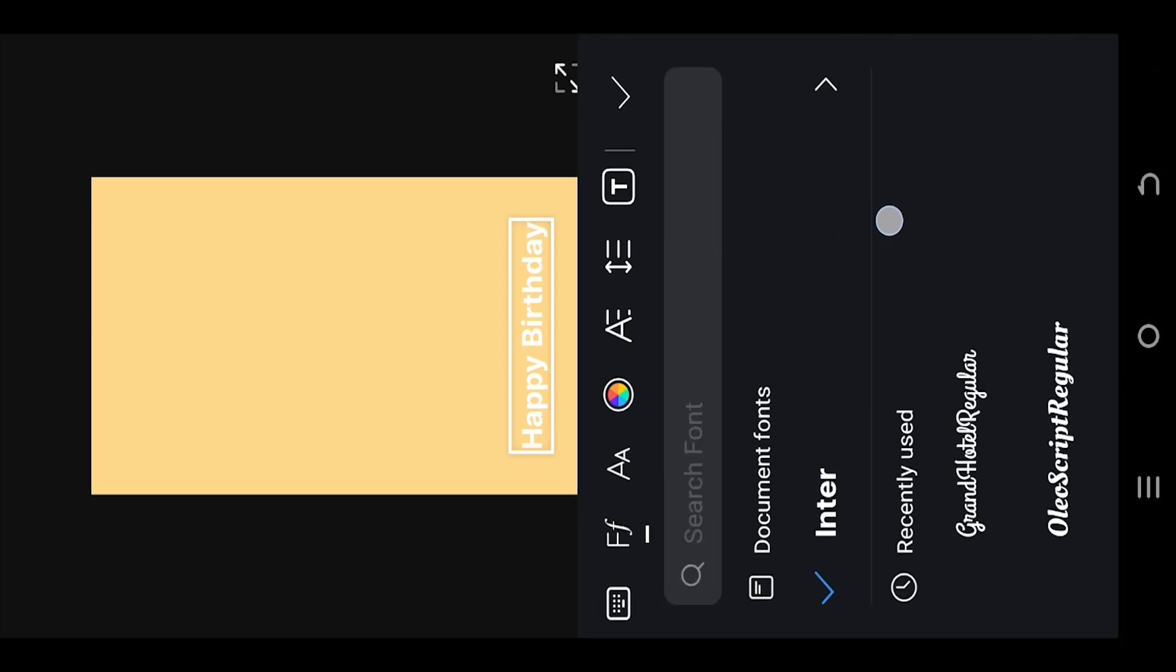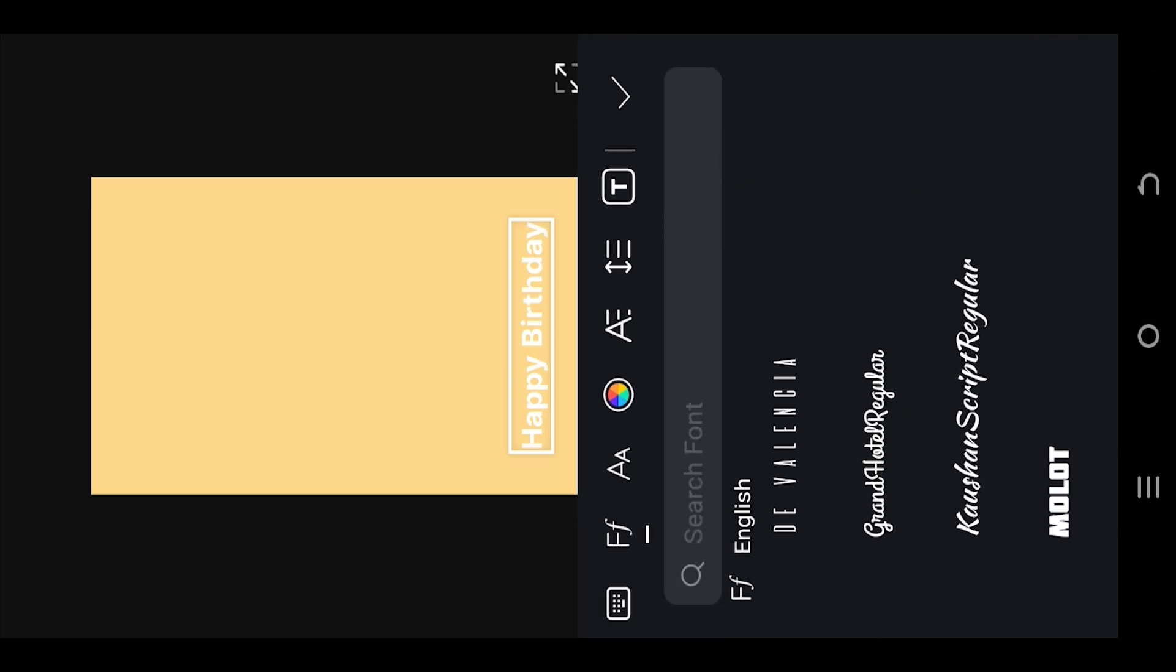Suppose we are done with our text, move to the second option. Here we can change the font type.